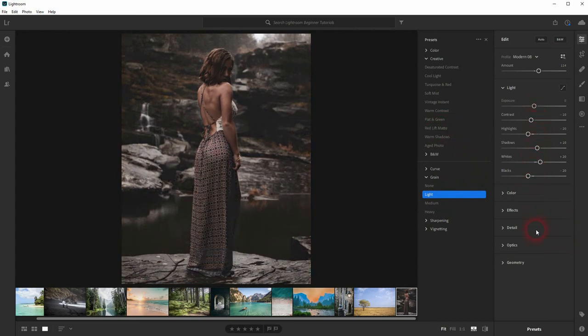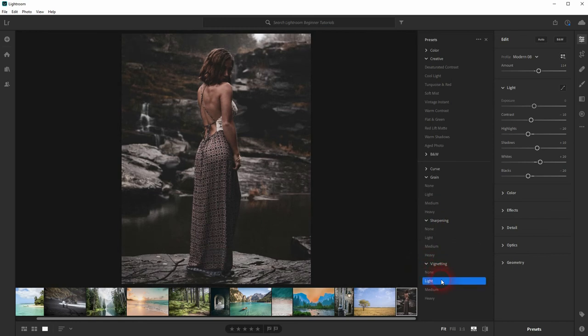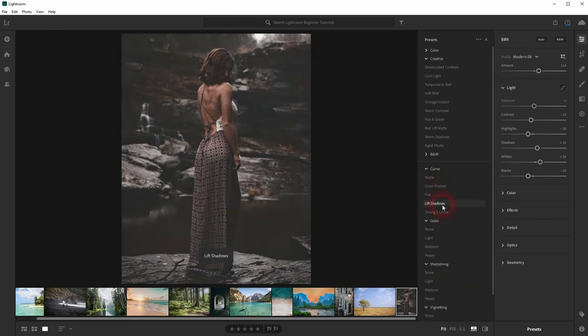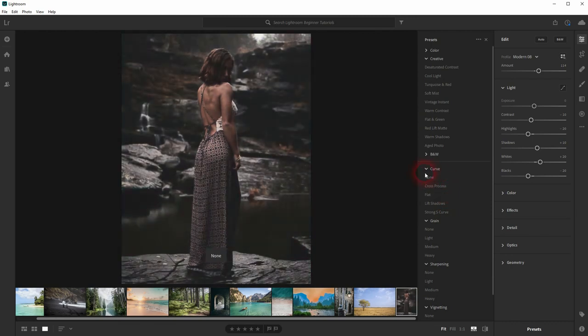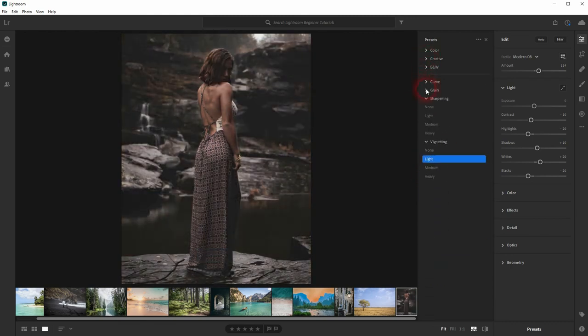I definitely want to have a vignette, but not a strong one—I'll stick to the light one. I want to make it a little bit lighter, so let me increase the Exposure manually. You can always adjust the presets manually afterwards, for example like this.